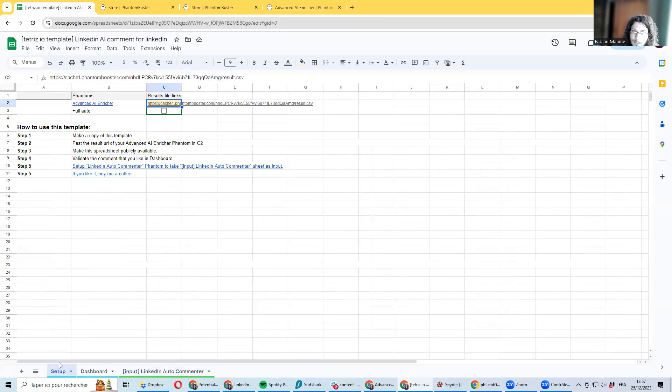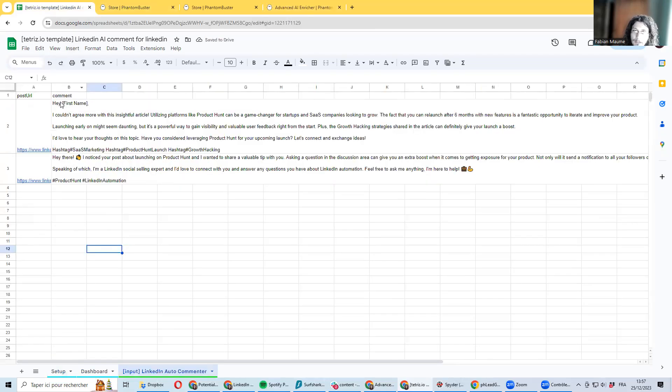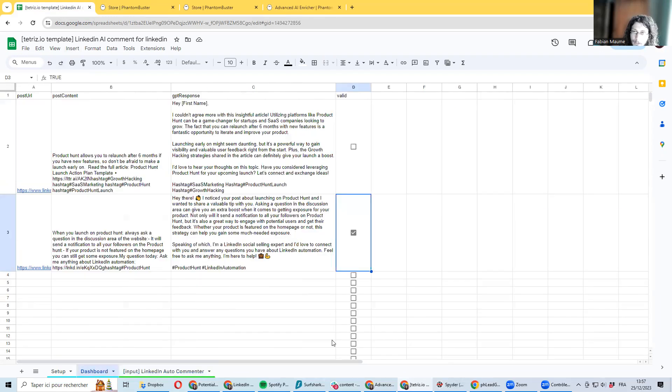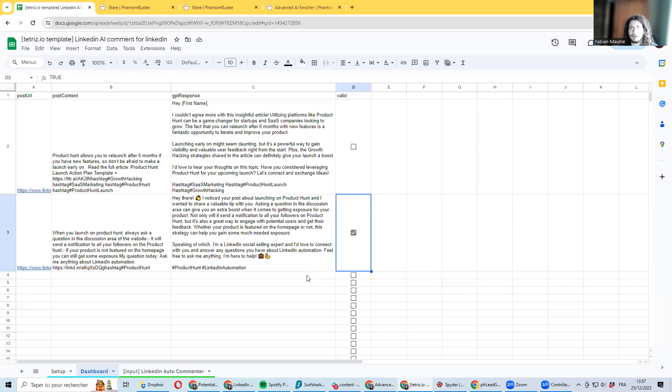If you are confident in your prompt, you can shift this to full auto. If you check this box here, it will be auto-validating any comment and you don't have to be validating them one by one in the dashboard. Definitely, if you start setting up this workflow, I advise you for the first two or three days to be doing manual review, make sure your prompt is efficient, and only after you may consider shifting to full automation here.